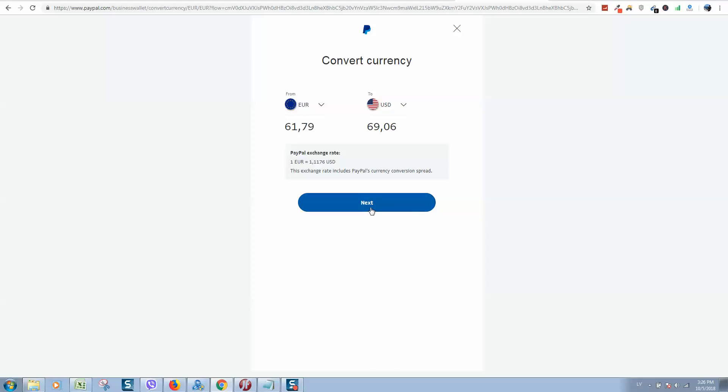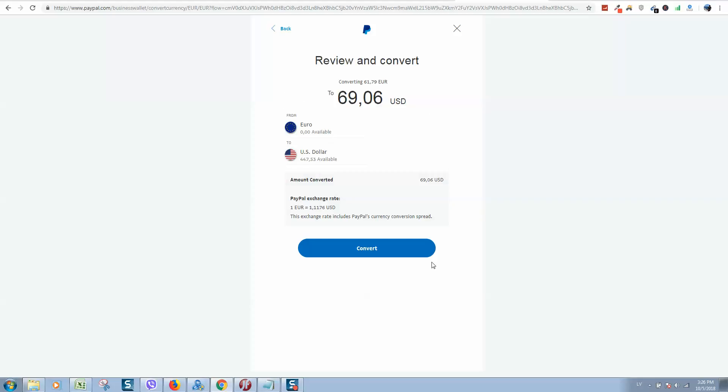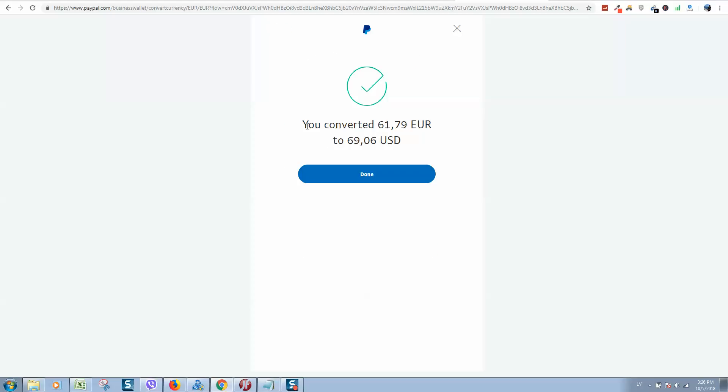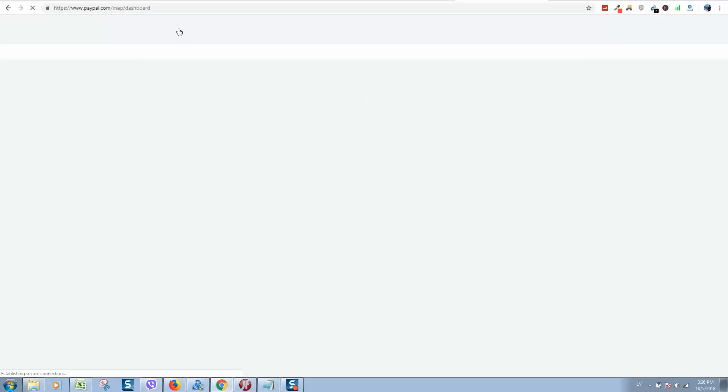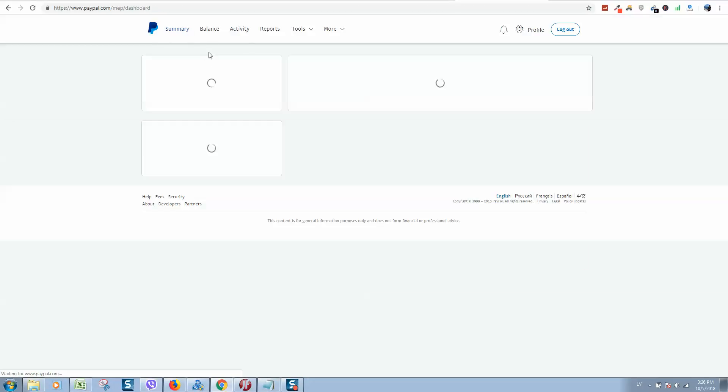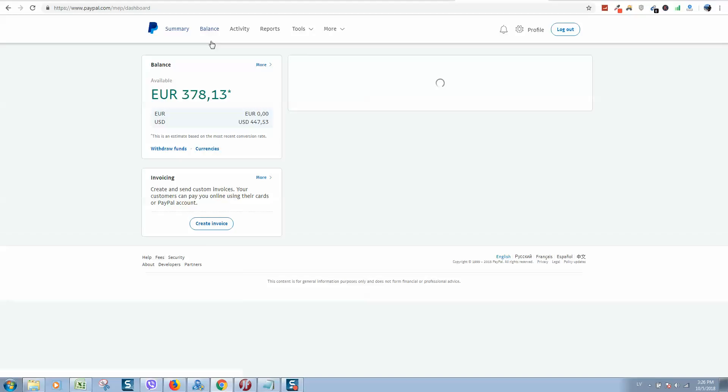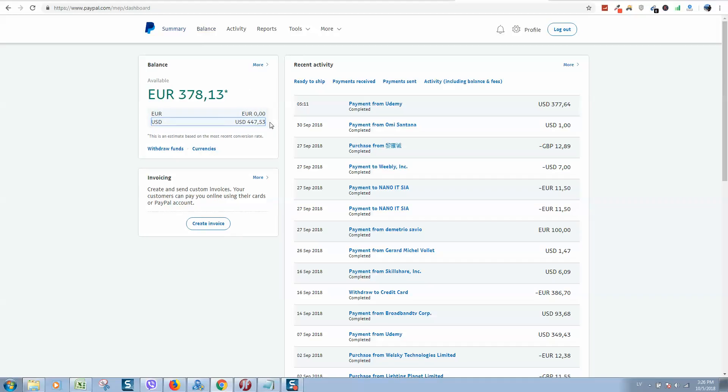Let's click on Next. Here is the Review menu, so let's click on Convert. As you can see, I have completed the conversion. If I click on Summary, you will see I got Dollars only.